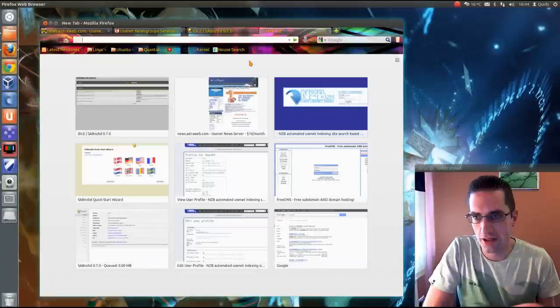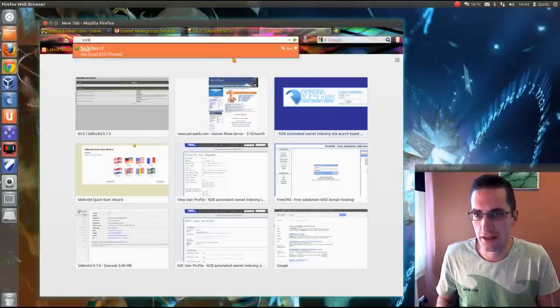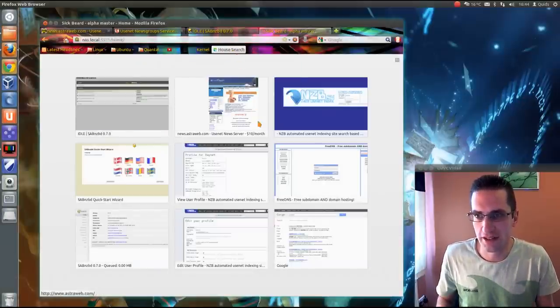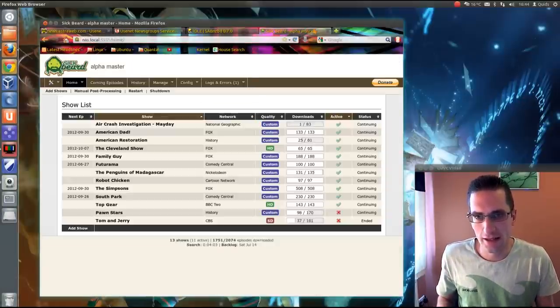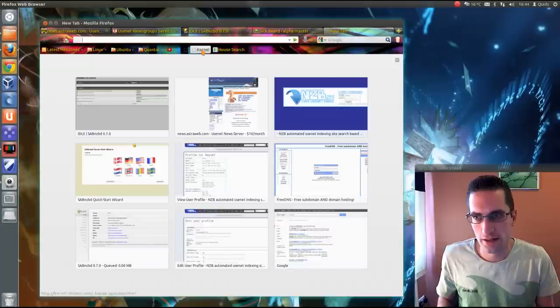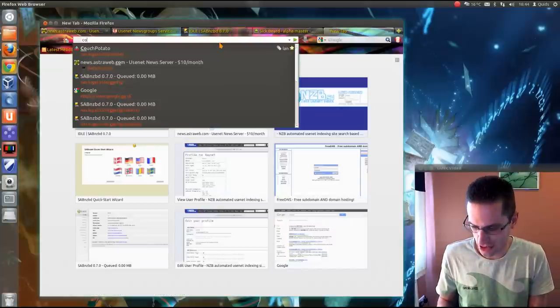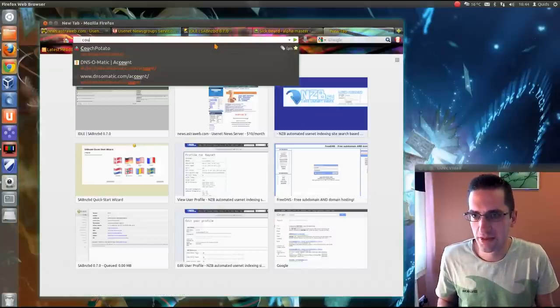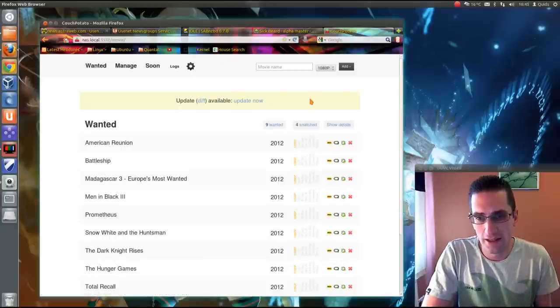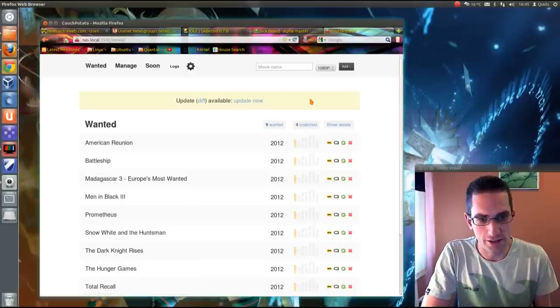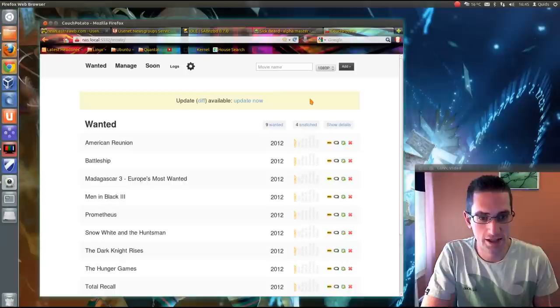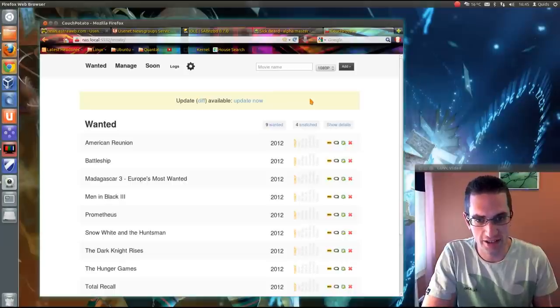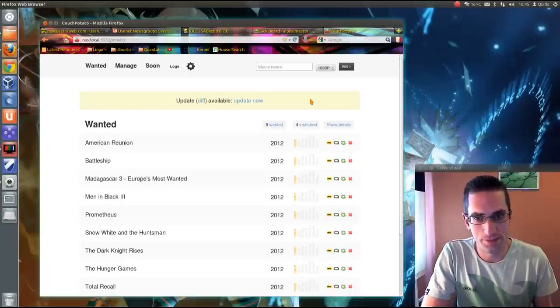Also running on system is SickBeard PVR box, and the other one is CouchPotato for downloading movies. So there's an awful lot you can do with Usenet and various different components you can add on to it. So I've just shown you the basics there. But yeah, there's quite a lot more you can do to it.